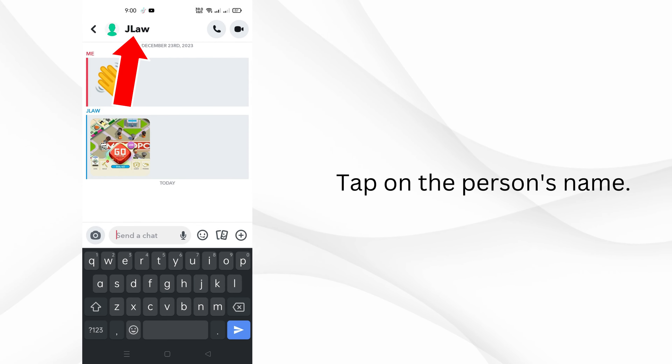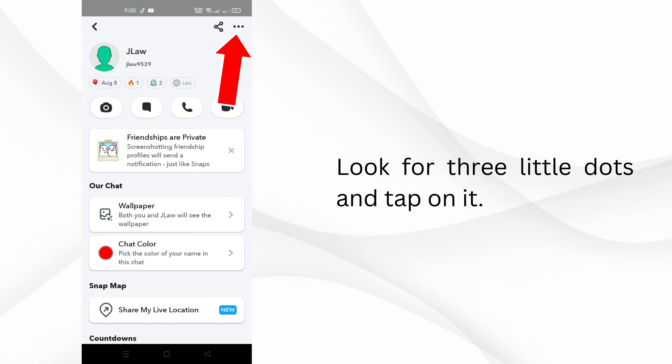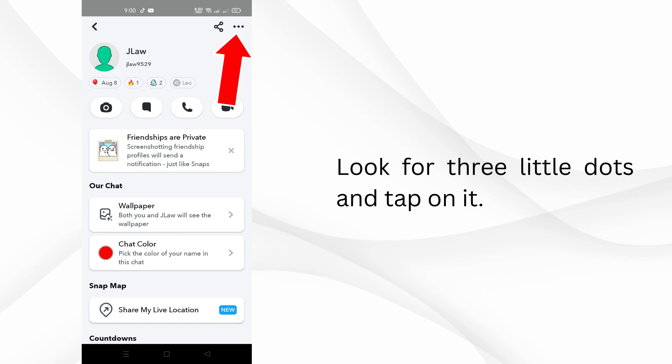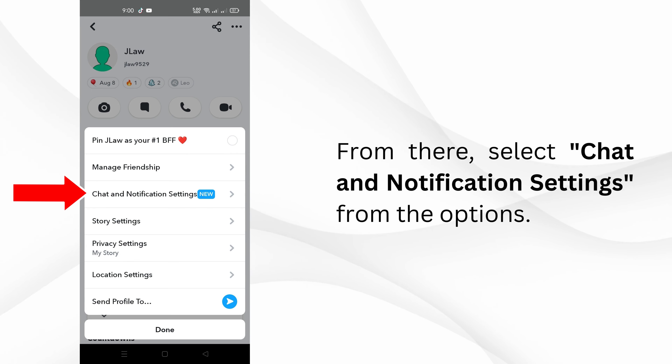Tap on the person's name. Look for three little dots and tap on it. From there, select chat and notification settings from the options.